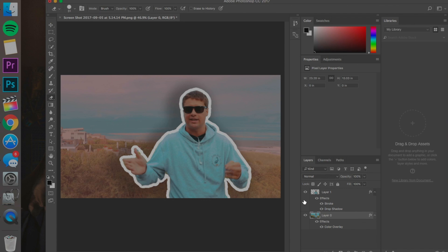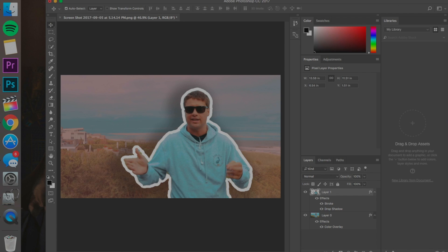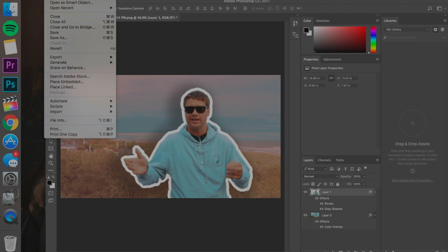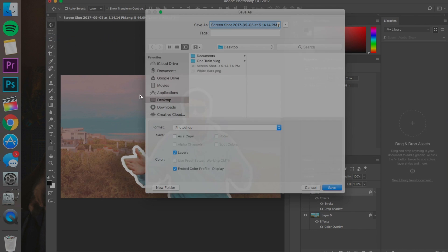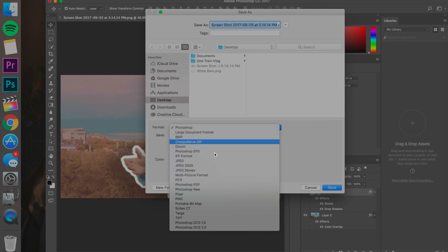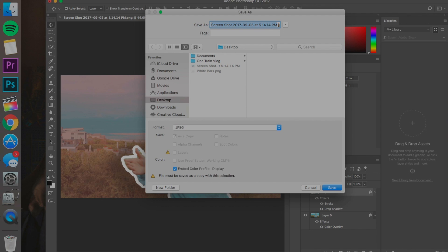Also, one more thing I do want to say before I sign off here is that when you go to Save As to get this out, go through, hit JPEG, not PNG, because PNG will give you too large of a file to upload to YouTube. And then title it, you know, Thumb. And click Save.